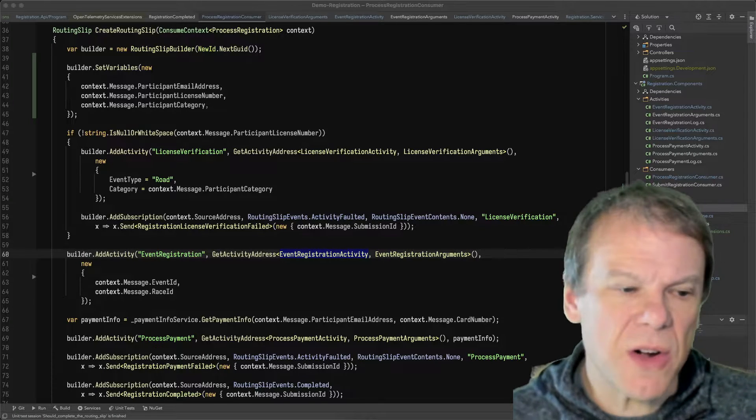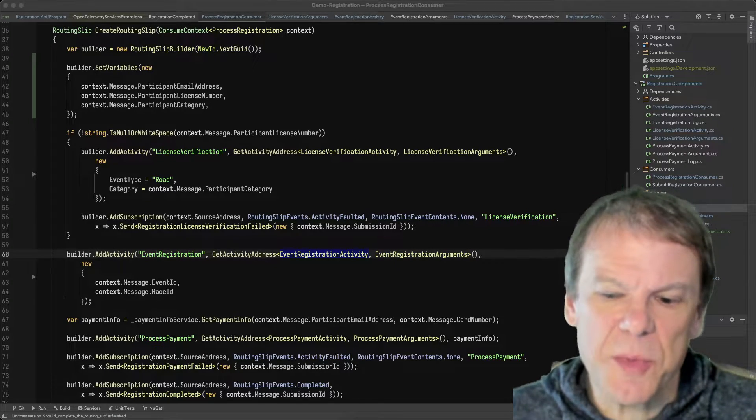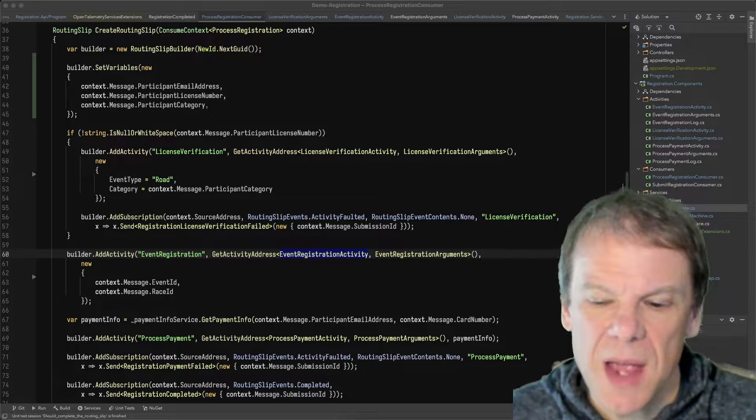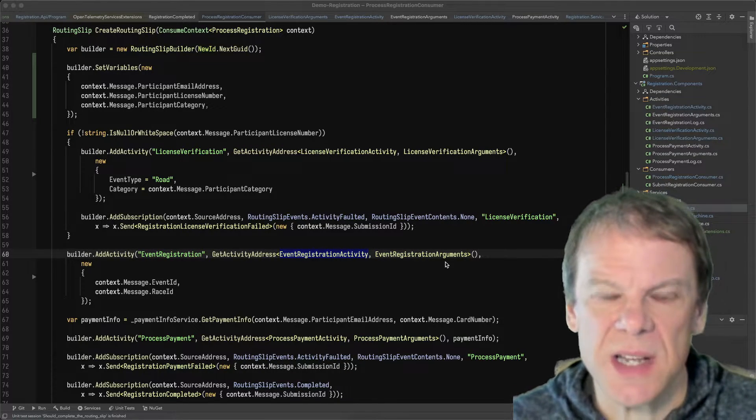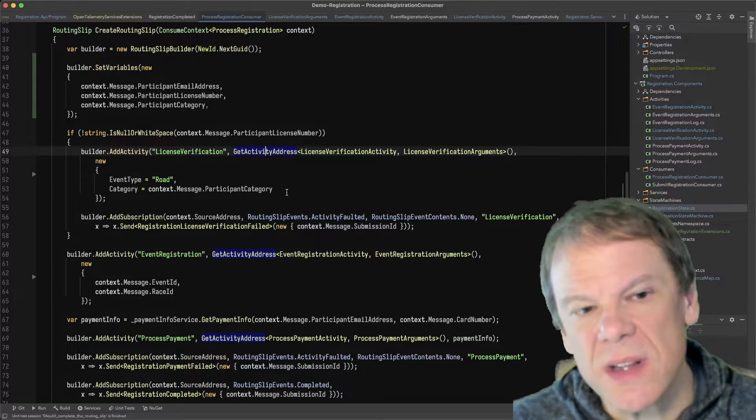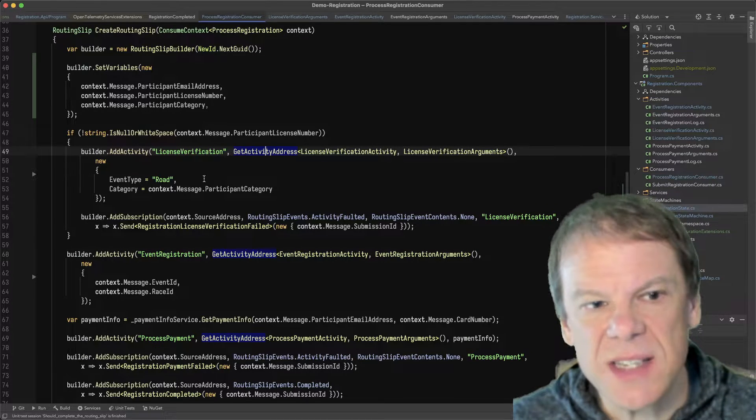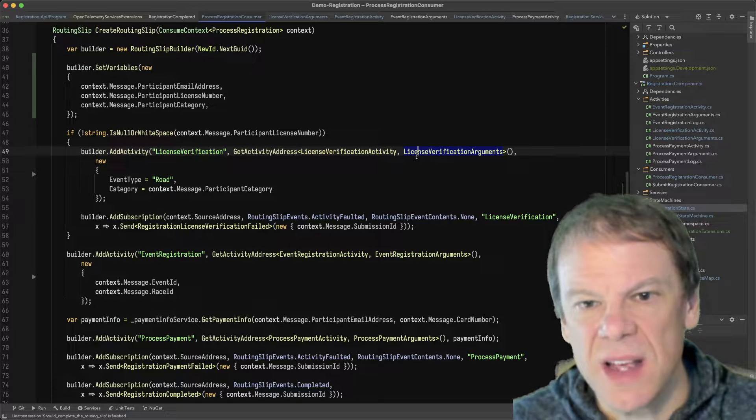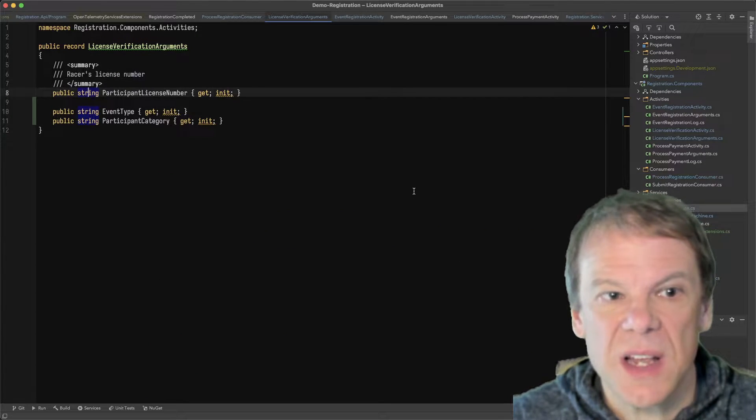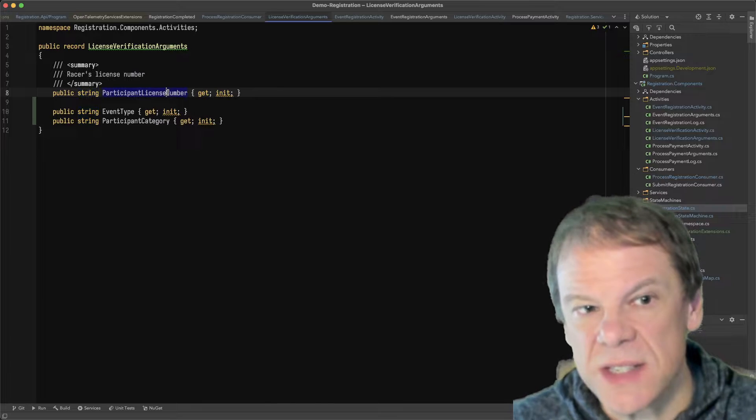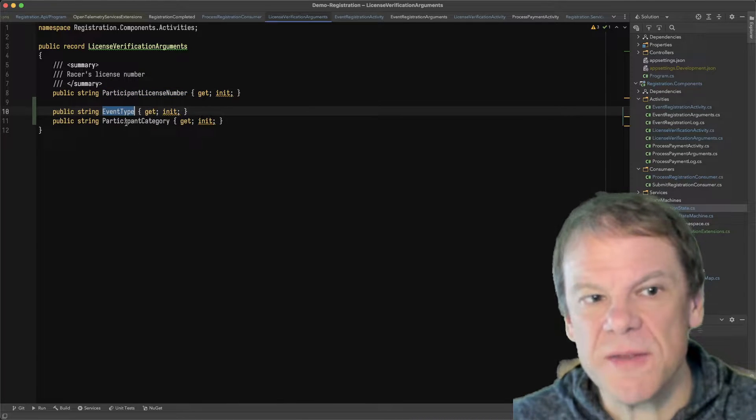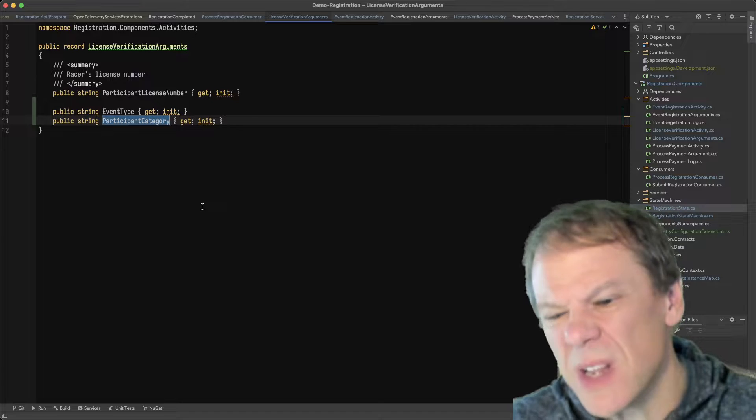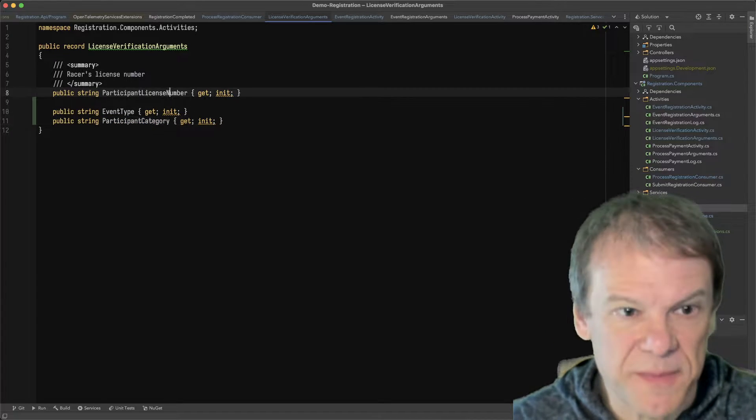This time we're going to cover how we get data into activities through the arguments and how we unit test those activities. So first, I'm going to start off. If we remember in the demo, we have a consumer that builds the routing slip and I'm going to take each of these activities one at a time. So let's start with the license verification activity. The license verification activity has three arguments. It wants the participant license number, which is a string, and it wants an event type and a category, which it really doesn't use for anything, but hey, data is data. It's all awesome.